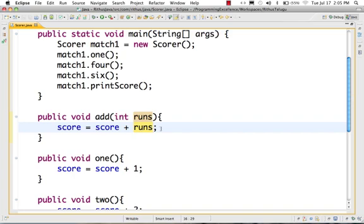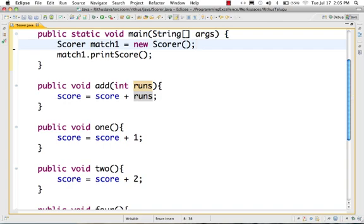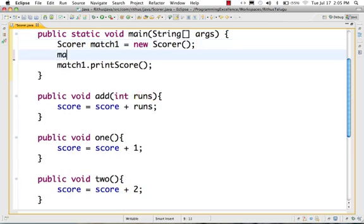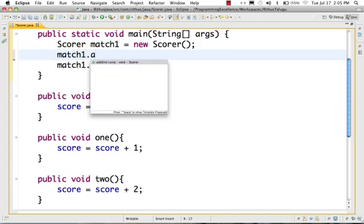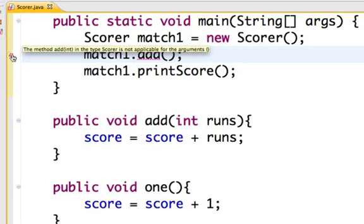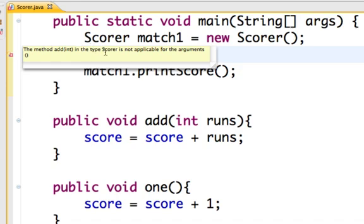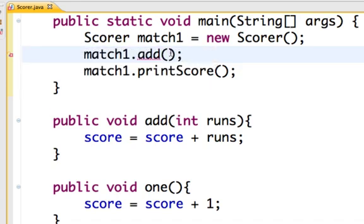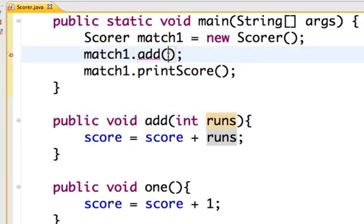Score is equal to score plus runs. You can use match.1 — you can use this method. Now if you call add without the int parameter, Java will give a compilation error. It says: add method with int parameter — if you don't pass the int parameter it is not applicable. So the most important thing is: add, one parameter, runs. I have an integer value, that is allowed.